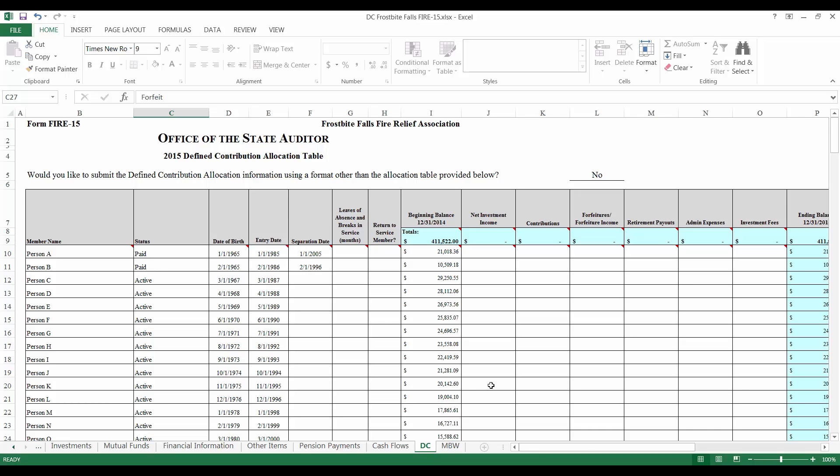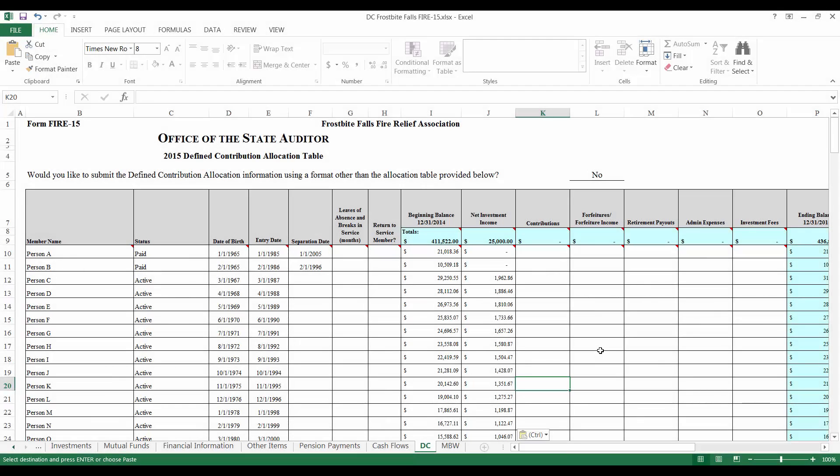Instead, they will be deducted in a separate column to the right. The total investment income should be distributed to members in proportion to their account balances. Allocations may not be made based on years of service. Notice that as you enter each member's investment income into the cell by their name, the top of the form will keep a running total of investment income entered. Some relief associations choose to enter whole dollar values while others round to the nearest cent. Frostbite Falls made $25,000 in investment income during the year and I will distribute this amount proportionally among active members. Keep in mind that deferred and inactive members may also be entitled to a portion of the net investment income as provided by and defined in your relief associations bylaws.